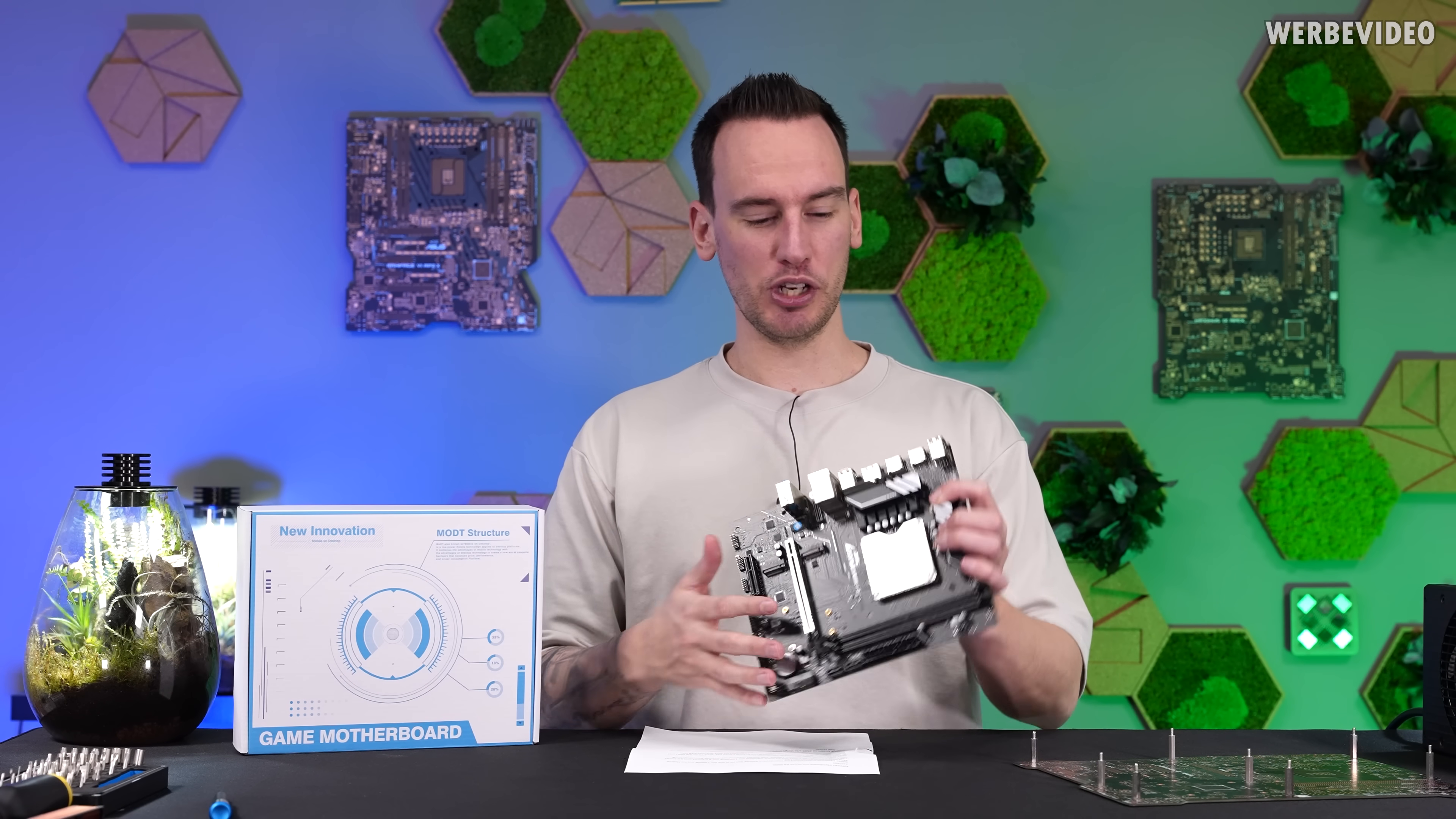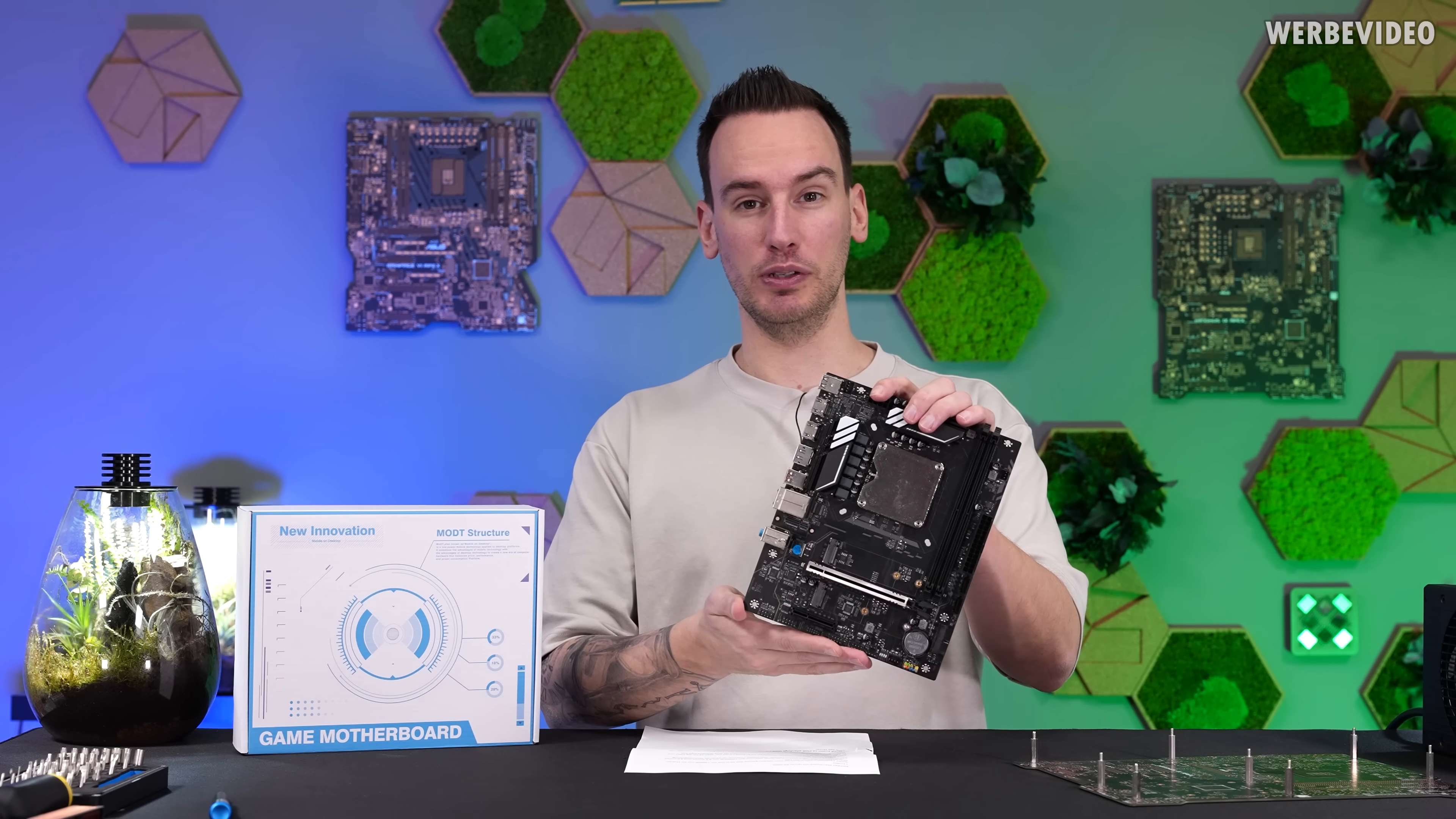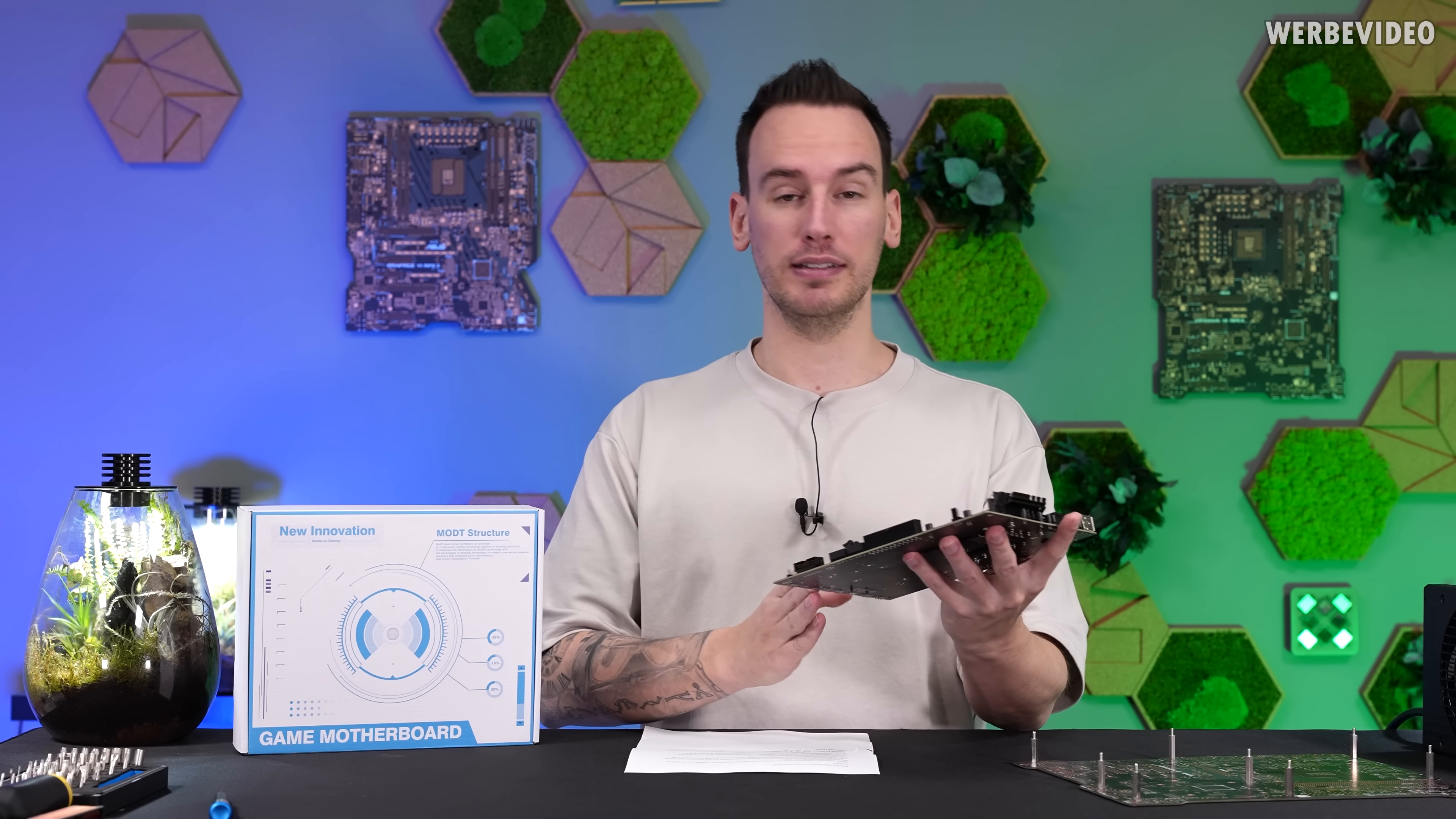Hi and welcome back to a new video. Today we want to check out this Arying motherboard with a mobile CPU on it.